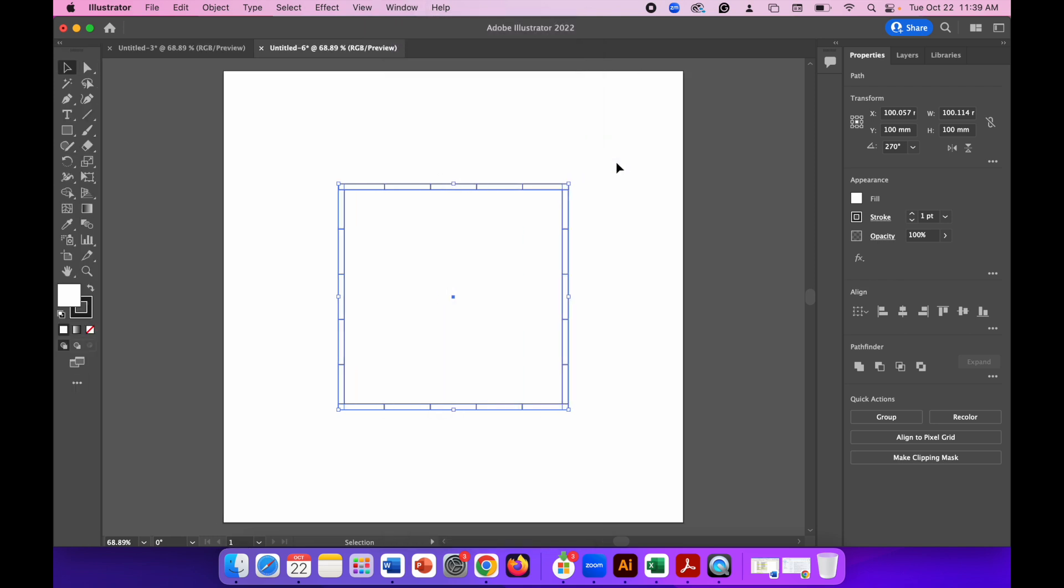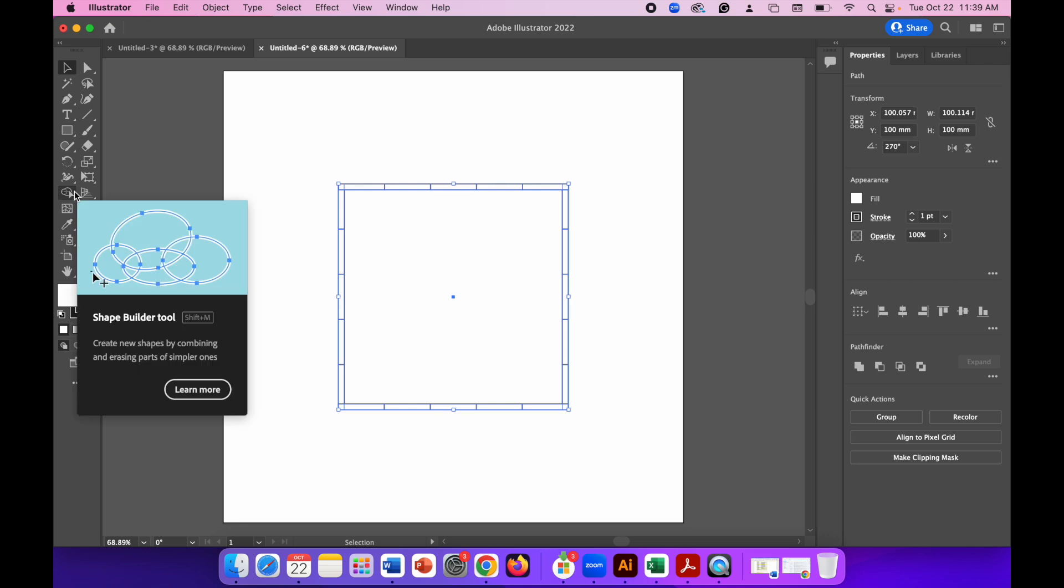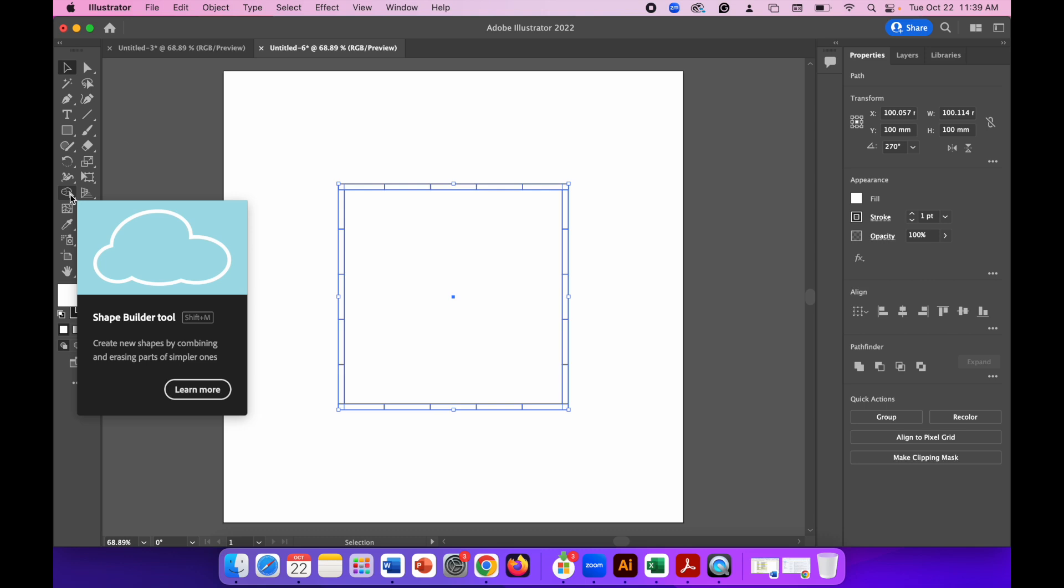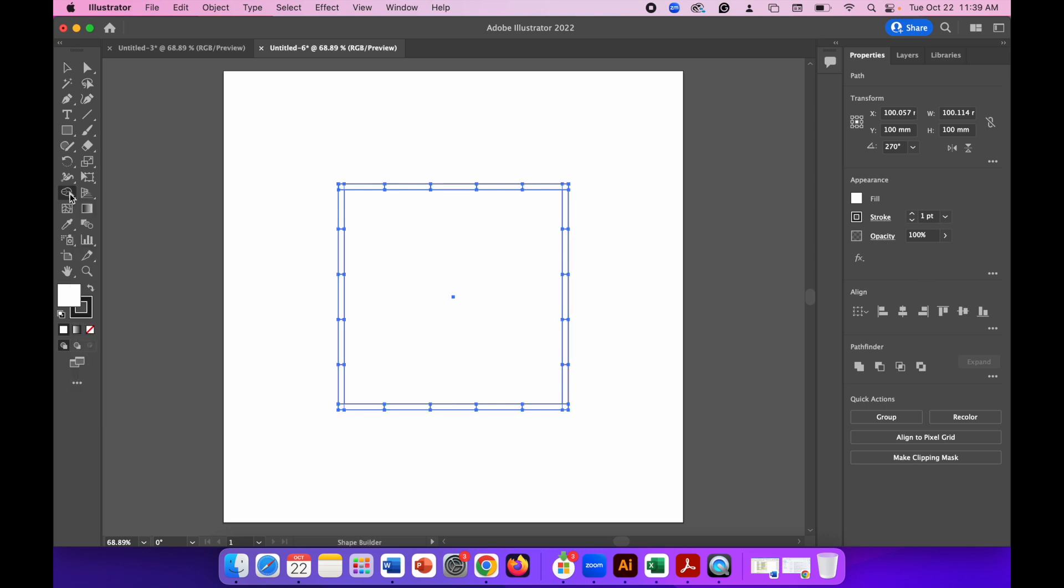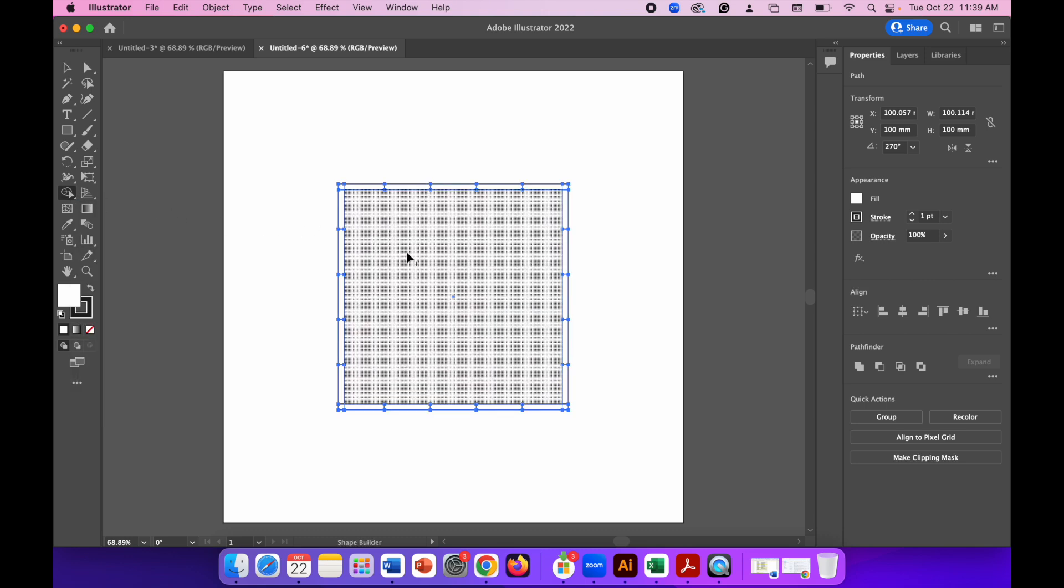Now go to the Shape Builder tool—it looks like a cloud with a little triangular cursor next to it. Click that, move your cursor into the center of your shape and you can see it's highlighted in gray.